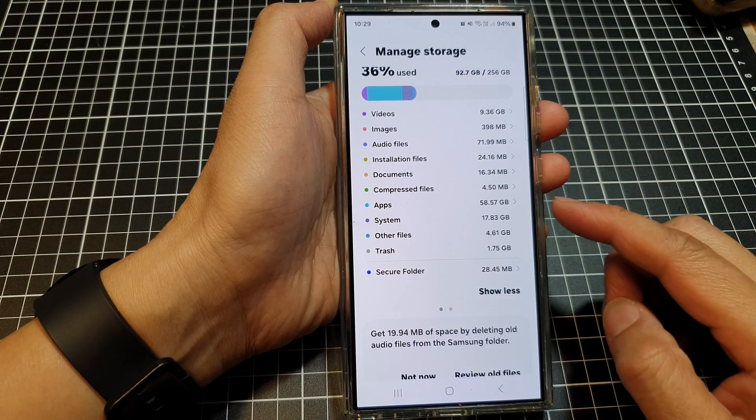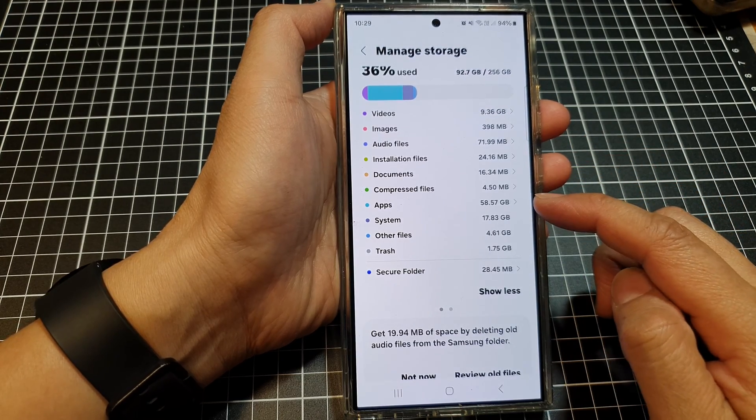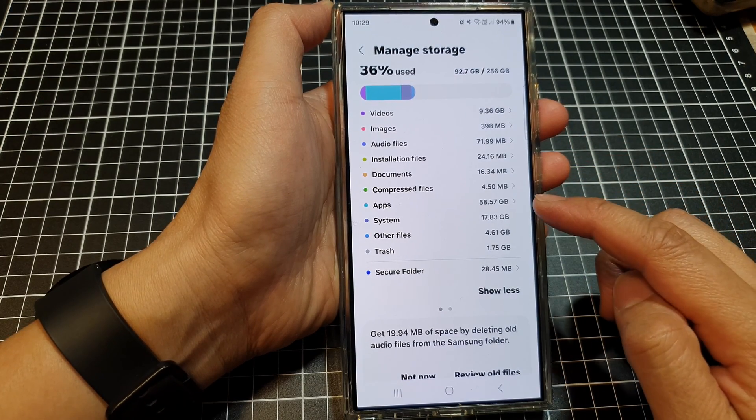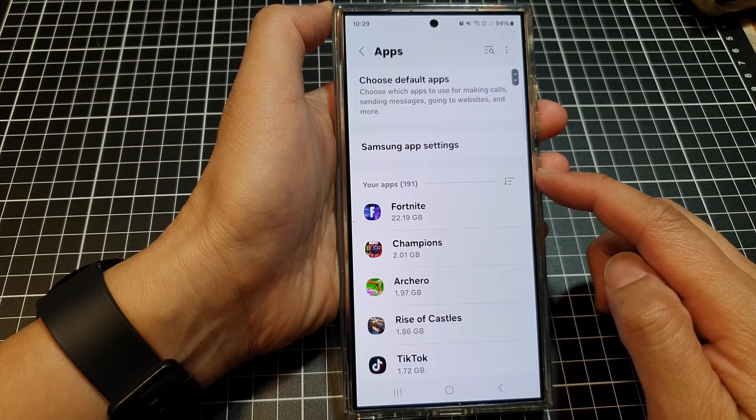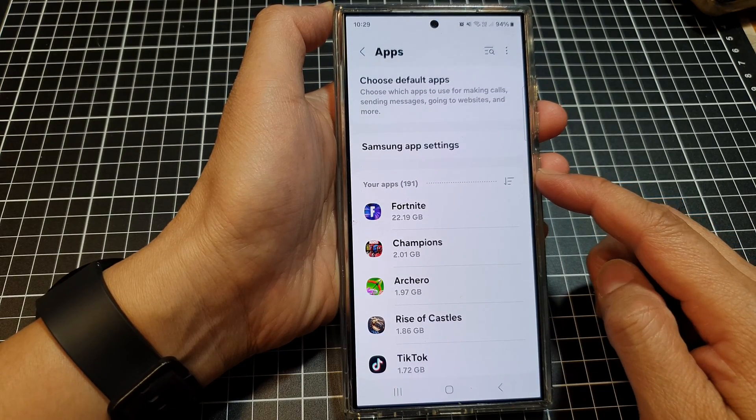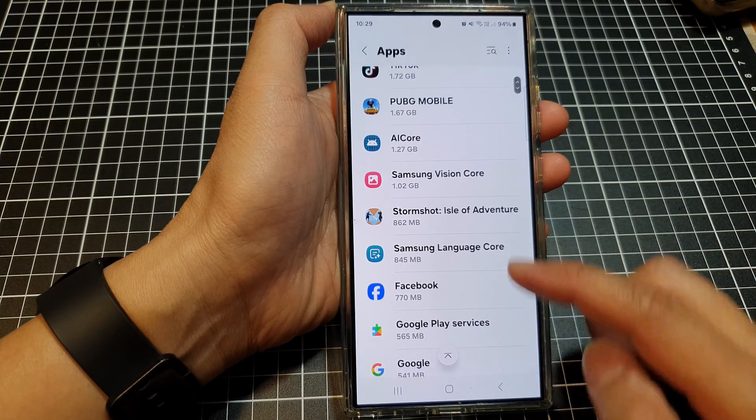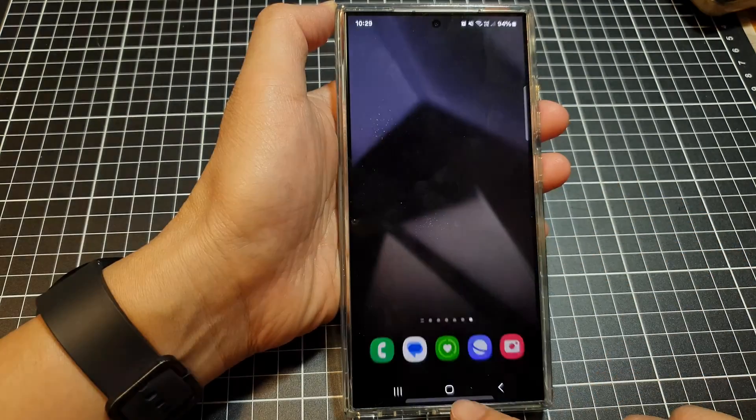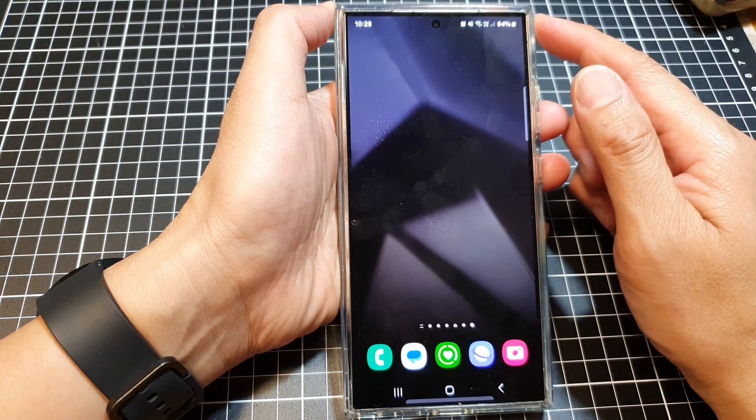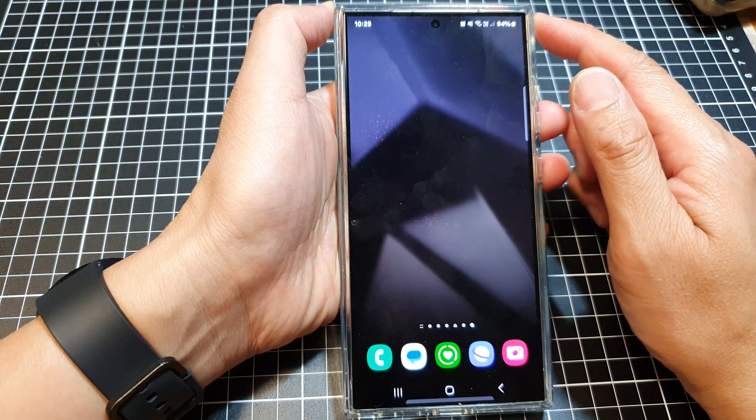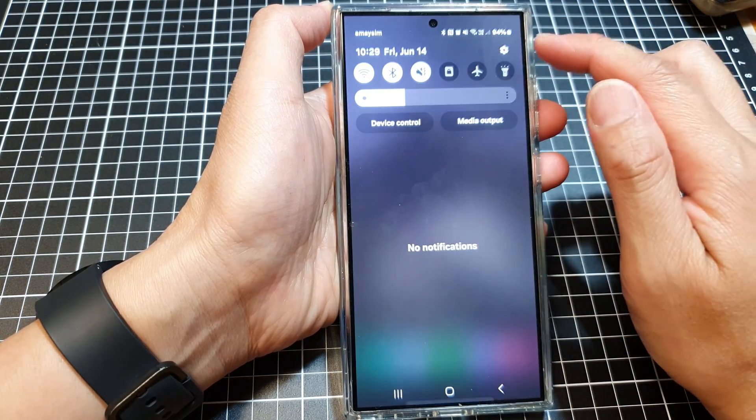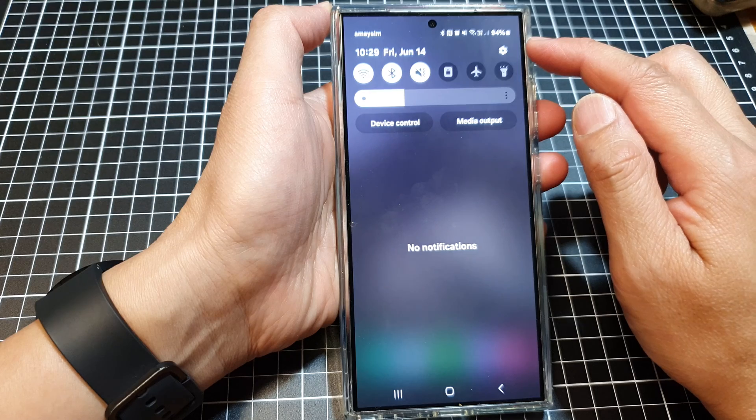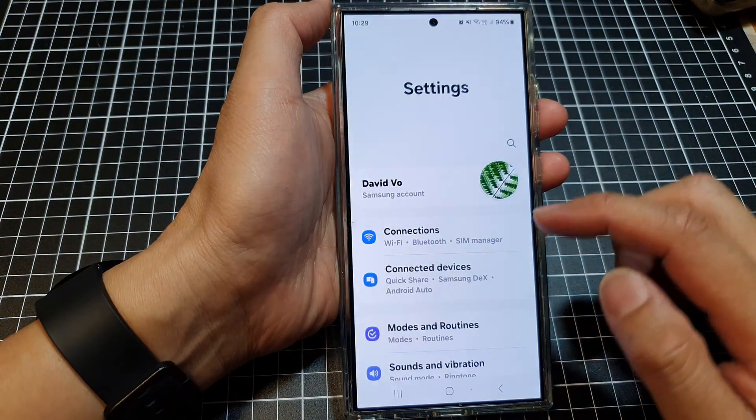How to identify unwanted apps and remove them to free up storage space on the Samsung Galaxy S24 series. First, tap on the home button to go back to the home screen, then swipe down at the top and tap on the settings icon.